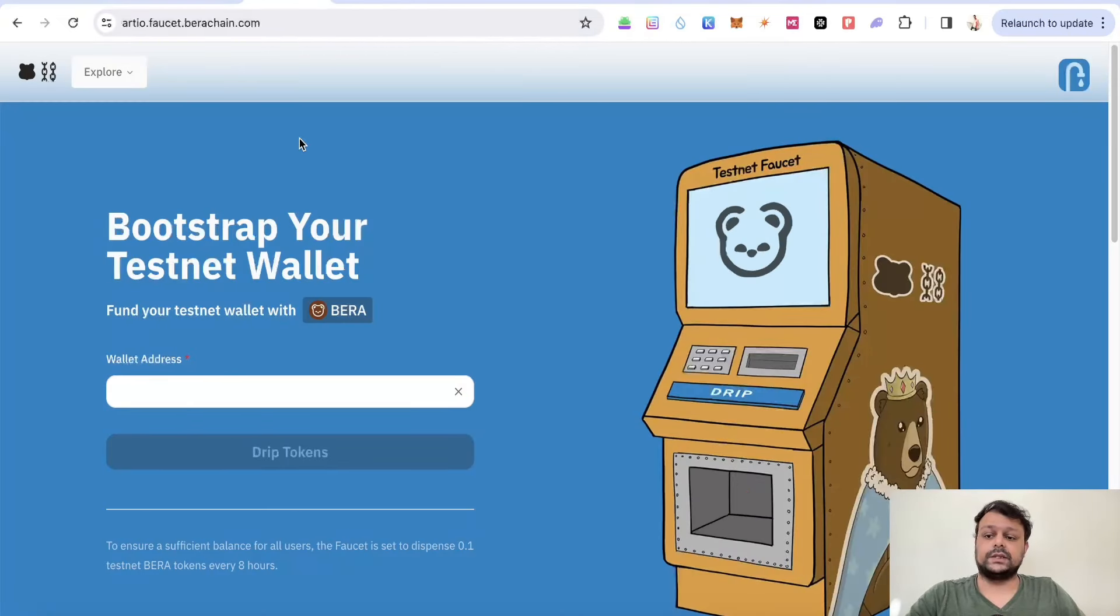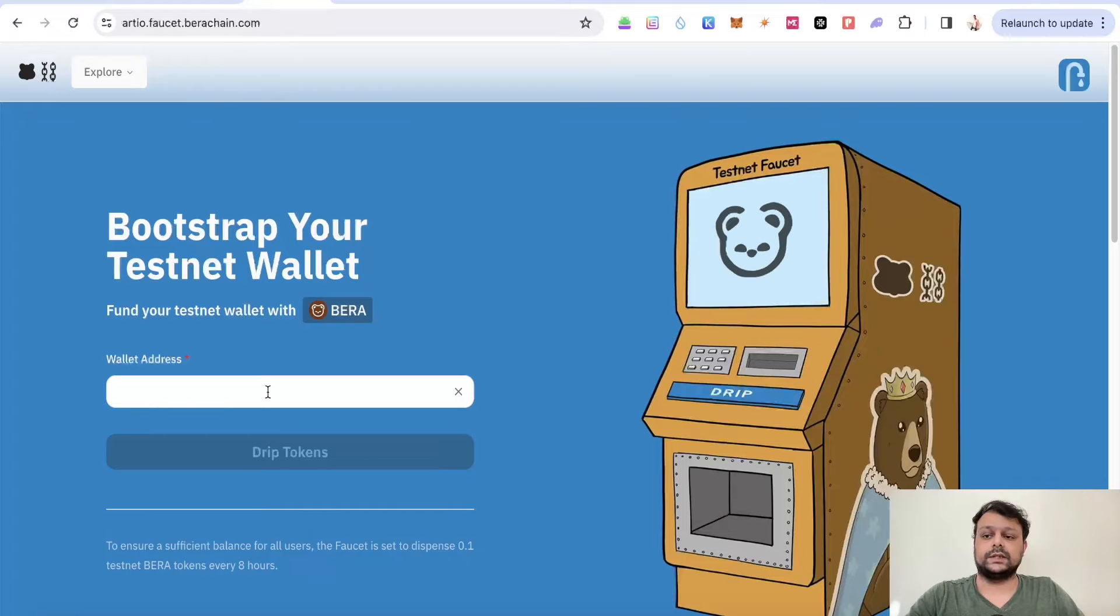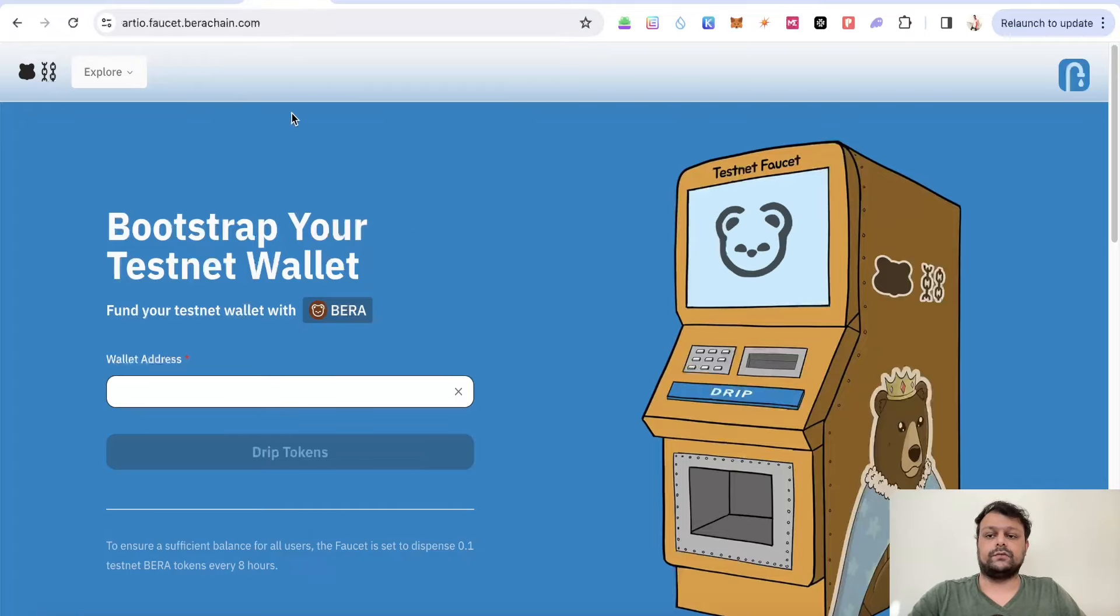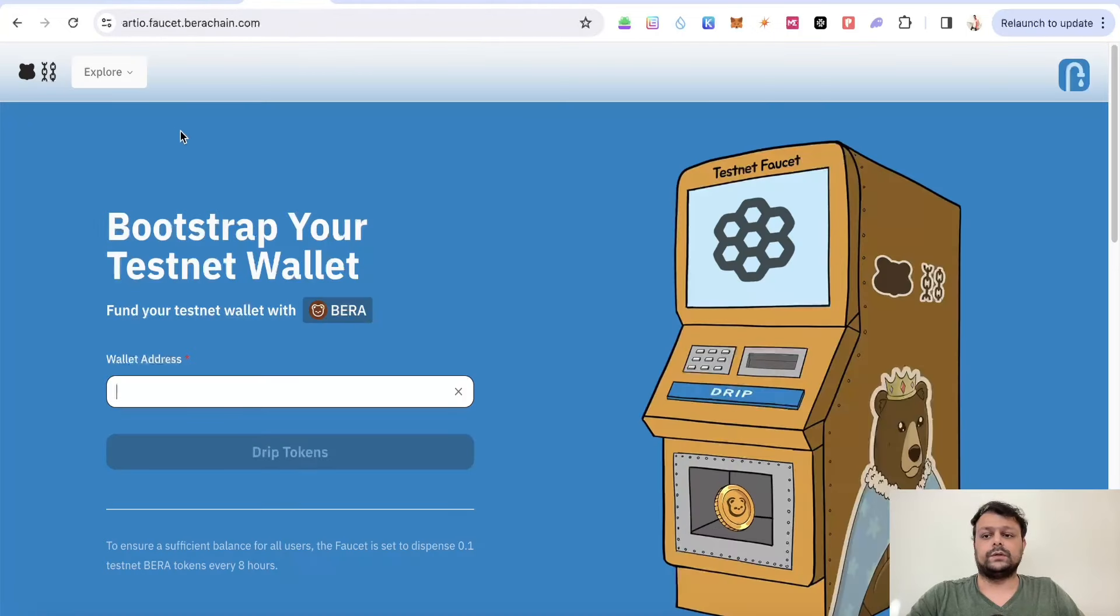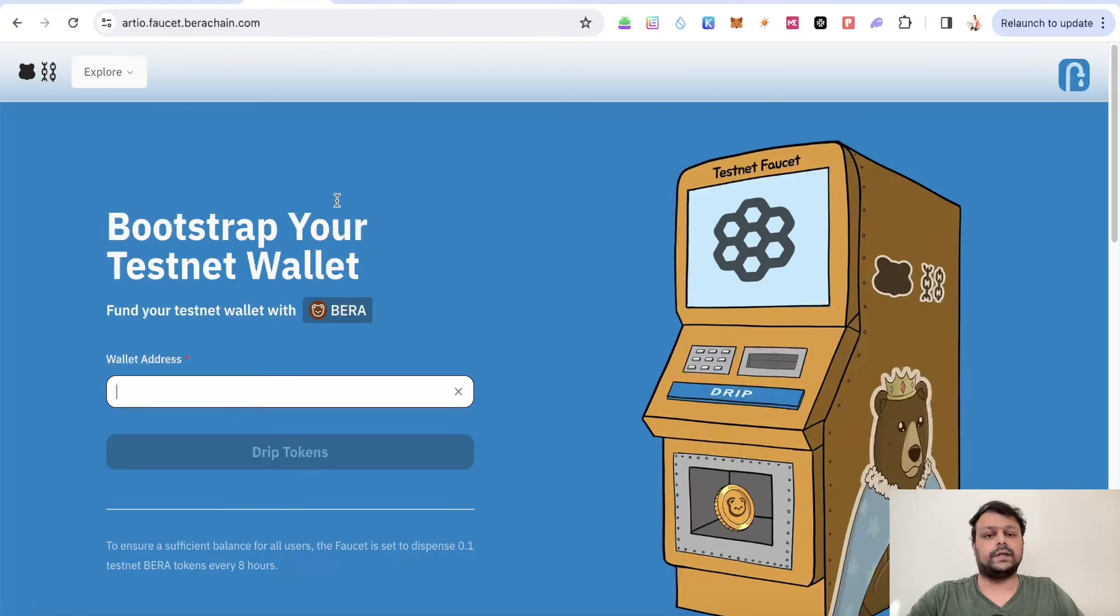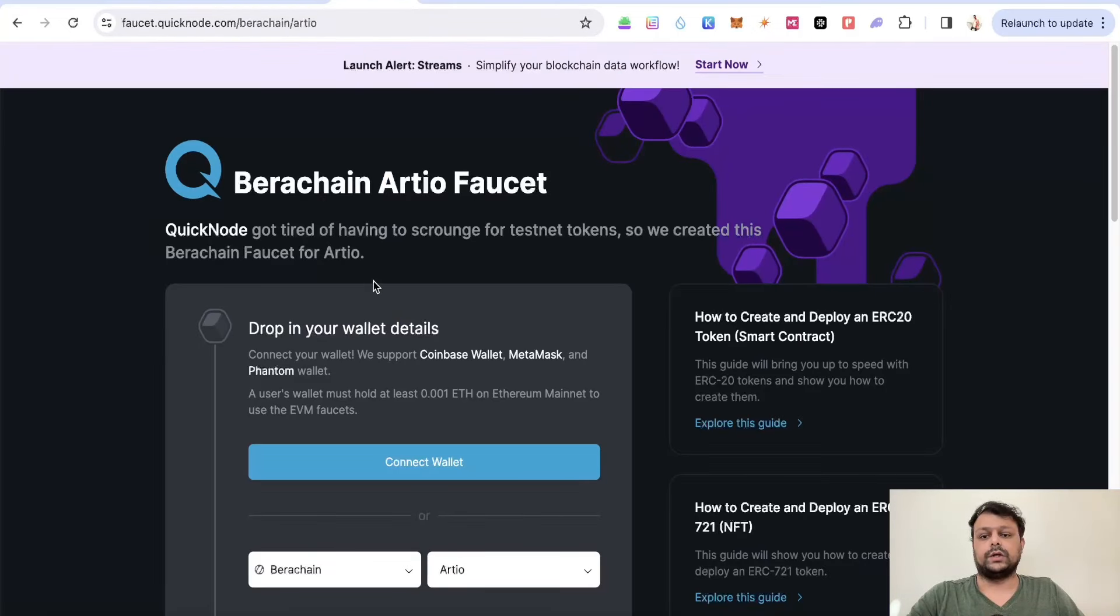The next step for Berachain airdrop farming is to get some testnet tokens on RTO faucet Berachain and also on QuickNode. You will be getting 0.1 Berachain tokens from RTO and 0.2 from QuickNode.